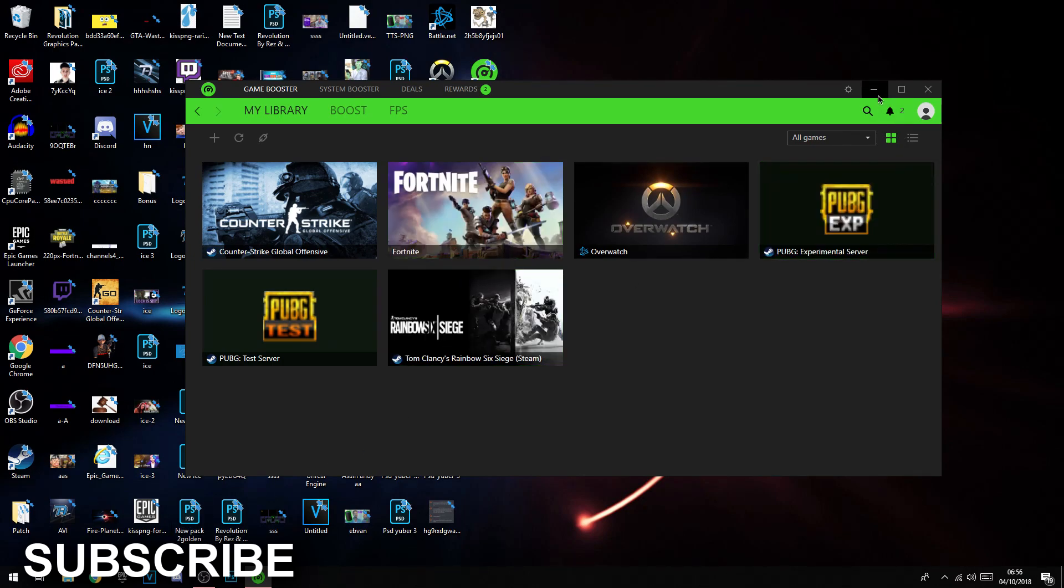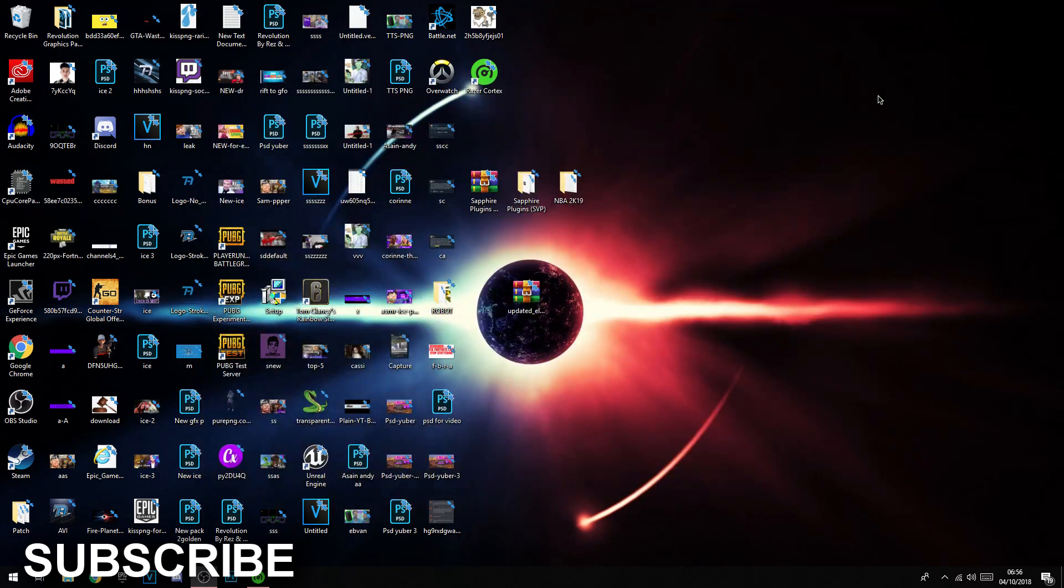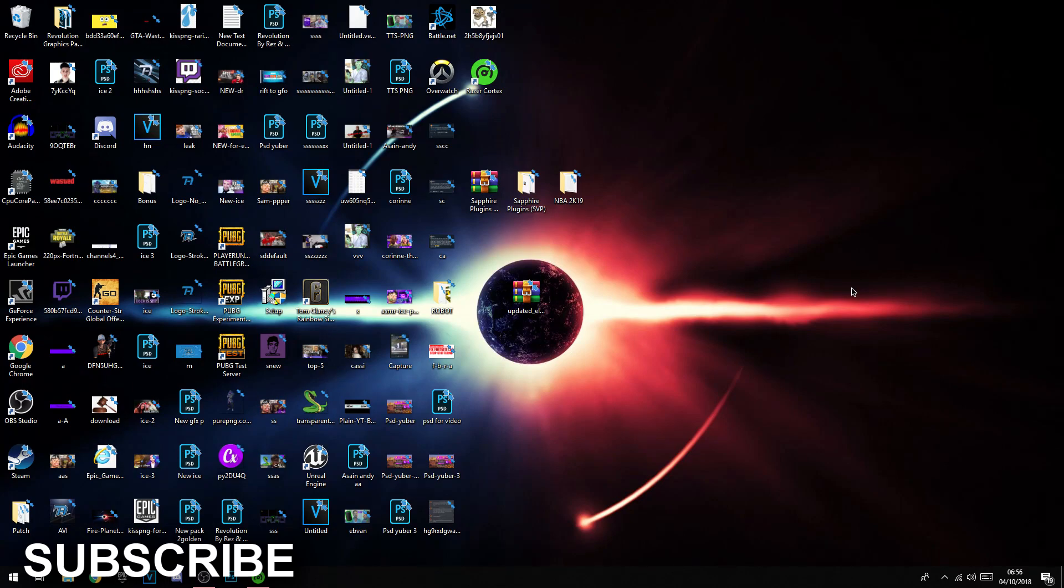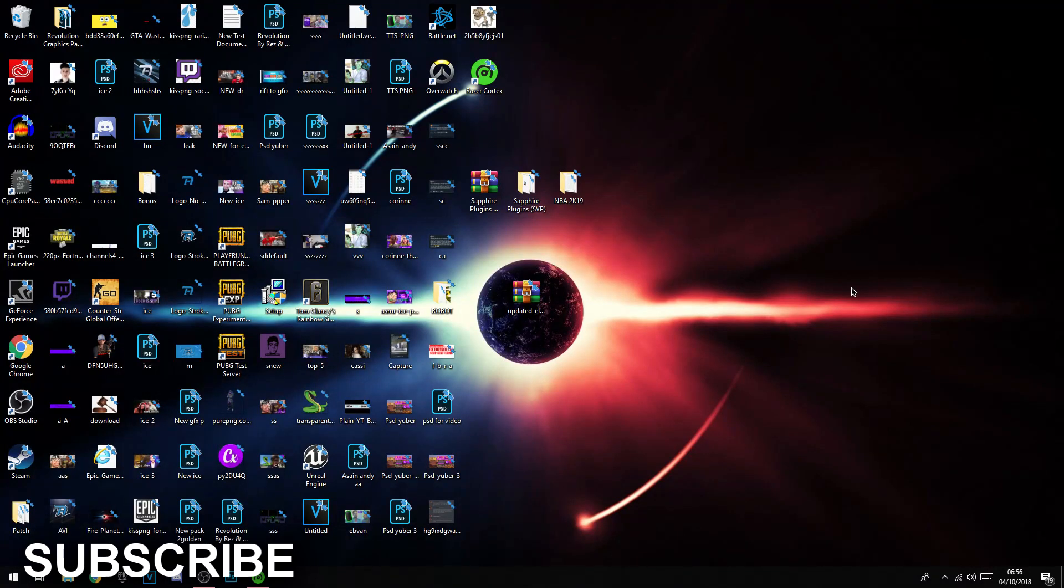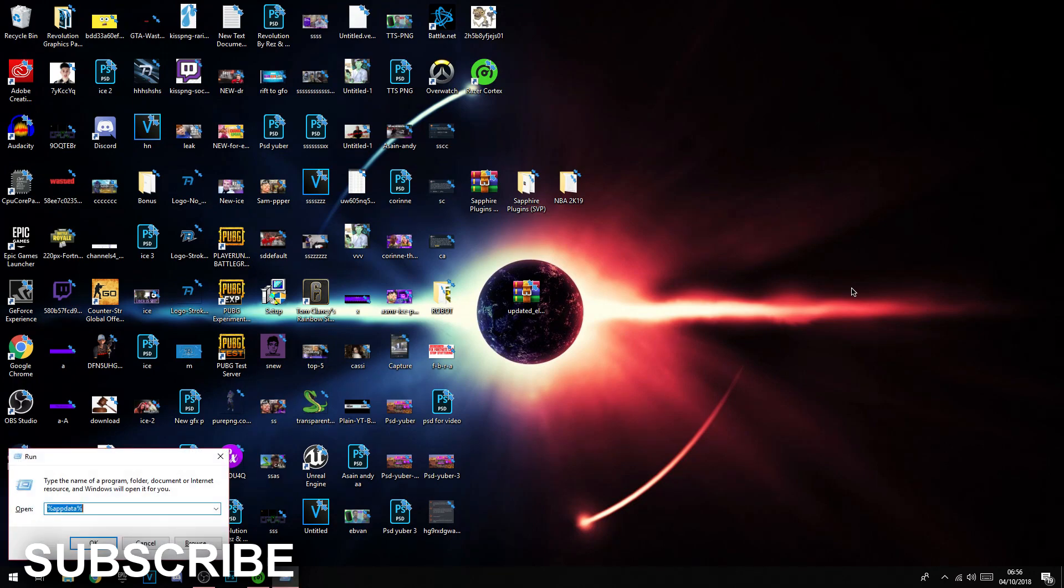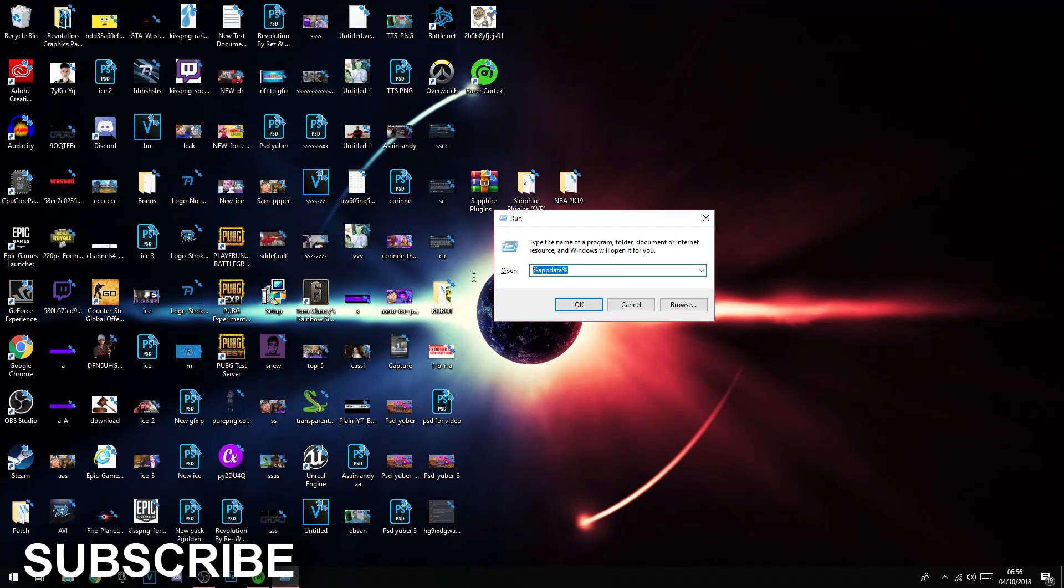If this only does like 5 FPS, you can always click Windows key, which makes you do that, and then you want to hold that whilst clicking R, so it does this. What you want to type in is temp.